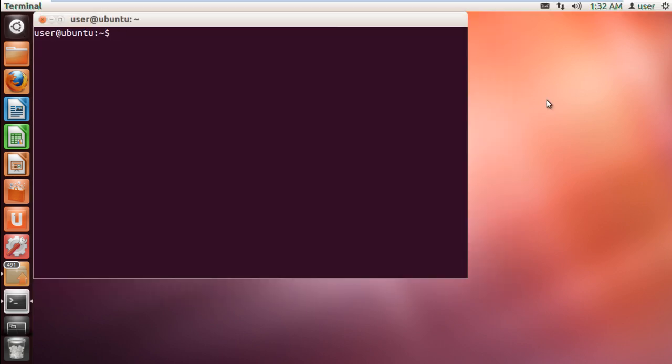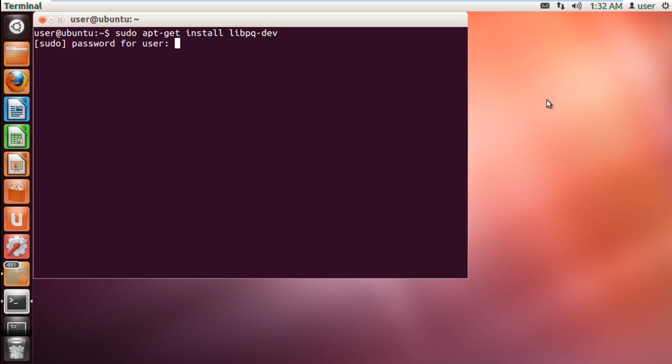There may be cases where you will need the PostgreSQL development packages to build your own native extensions. To install the PostgreSQL development package, type in sudo apt-get install libpq-dev and hit enter.